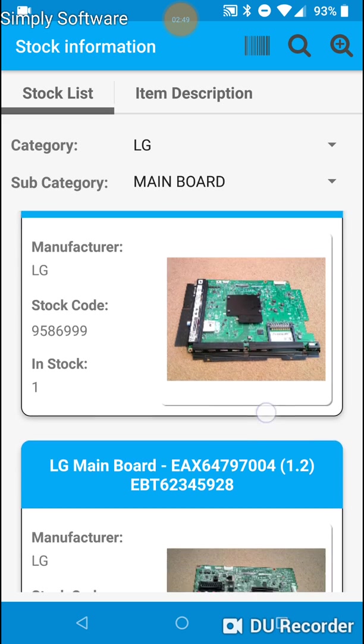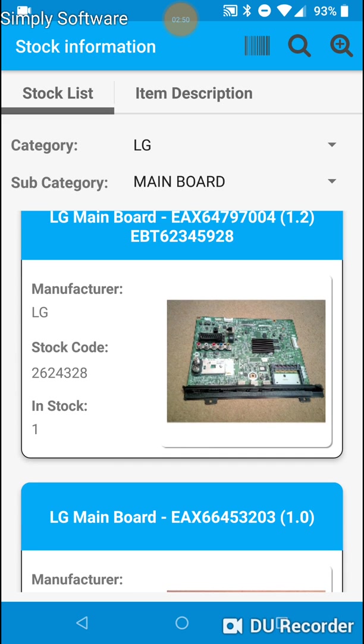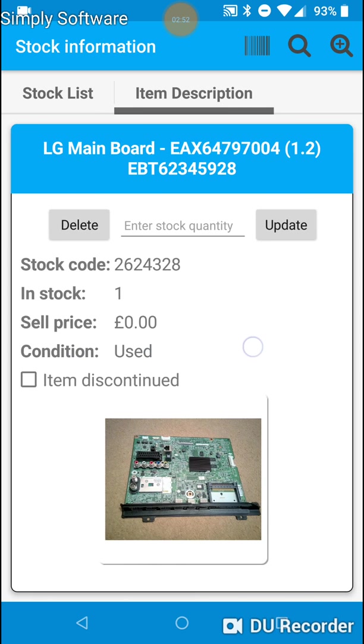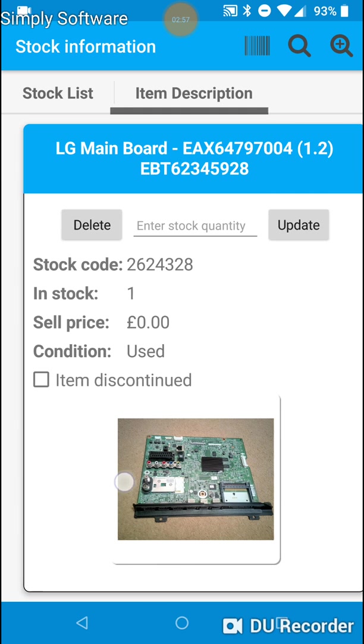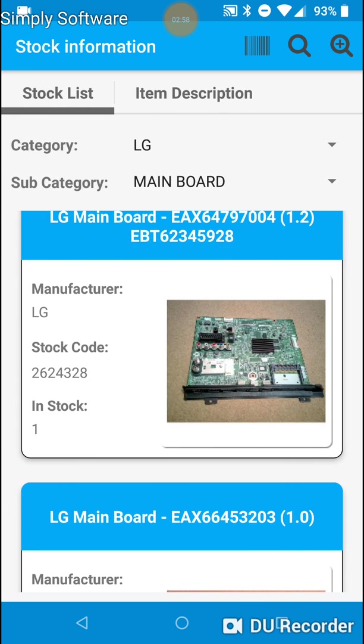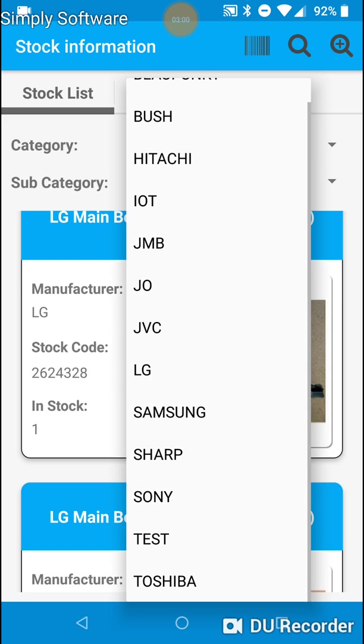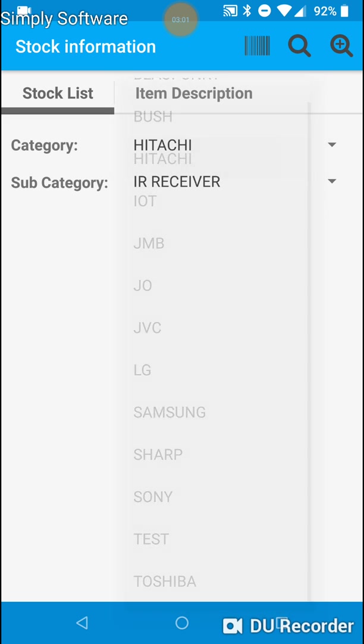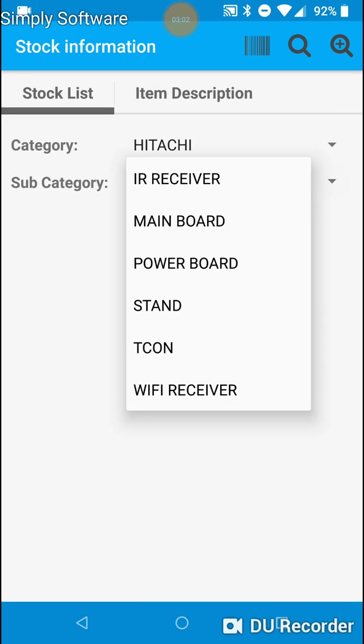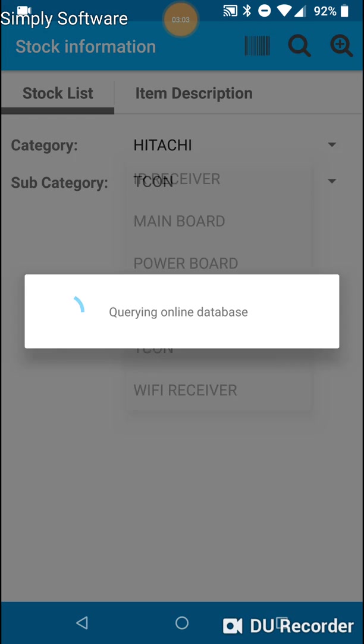Here are the mainboards I have in stock. I can long click on an item to view more information about it. Let's pick another one. Let's say Hitachi and TCONs.